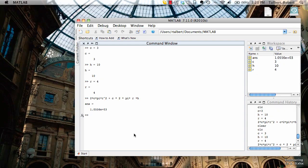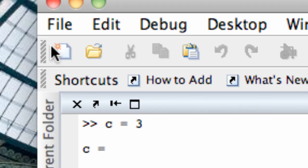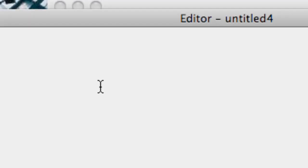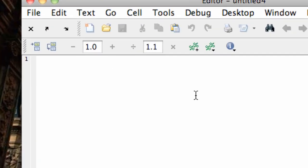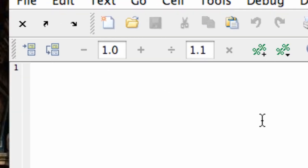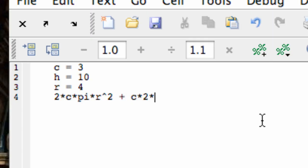Let's see how we make these things. In MATLAB go up to the new file icon here in the upper left corner and click on it and you'll bring up an editor. This text editor is called the MATLAB editor and this is where we create our m-files. I'm simply going to type in the four commands that I used on the command window. So c equals 3, h equals 10, r equals 4, and now my formula 2 c pi r squared plus c times 2 pi r h.